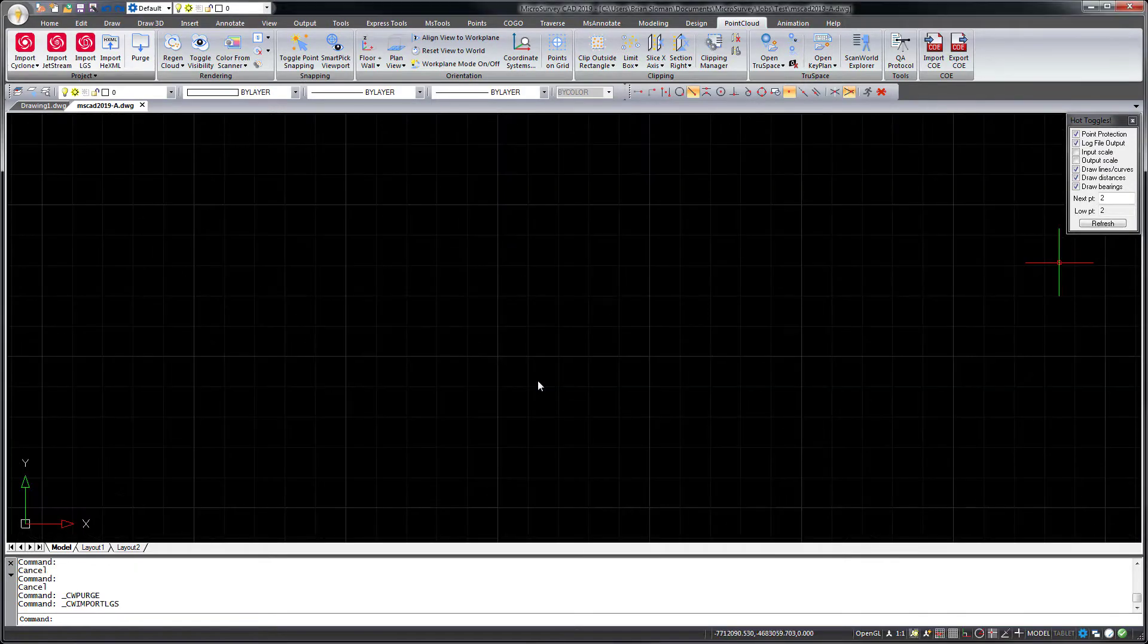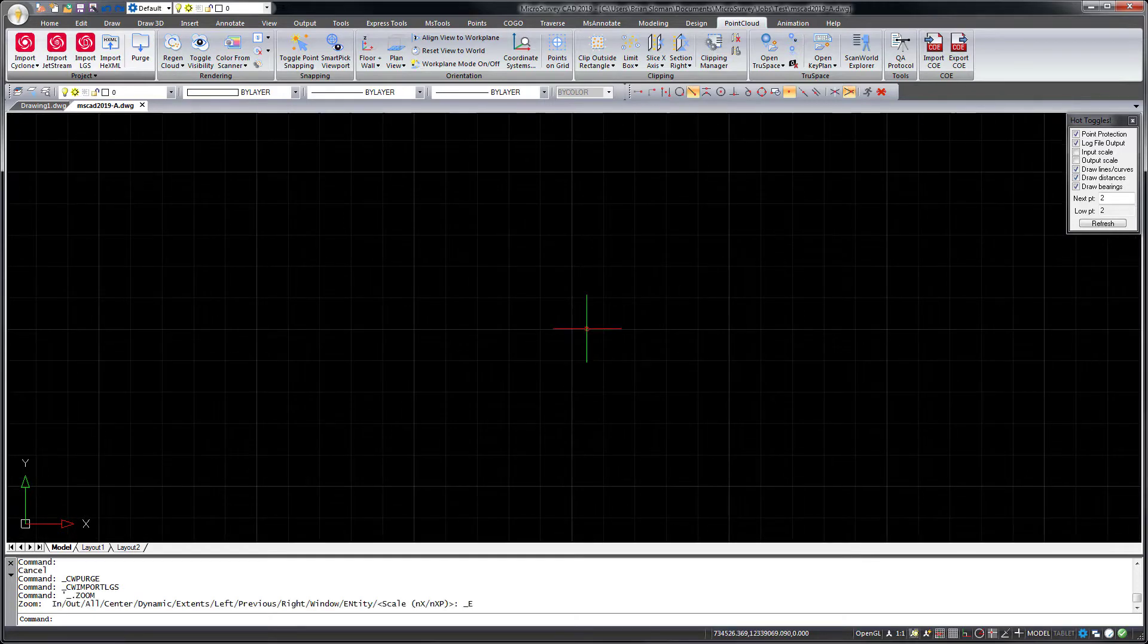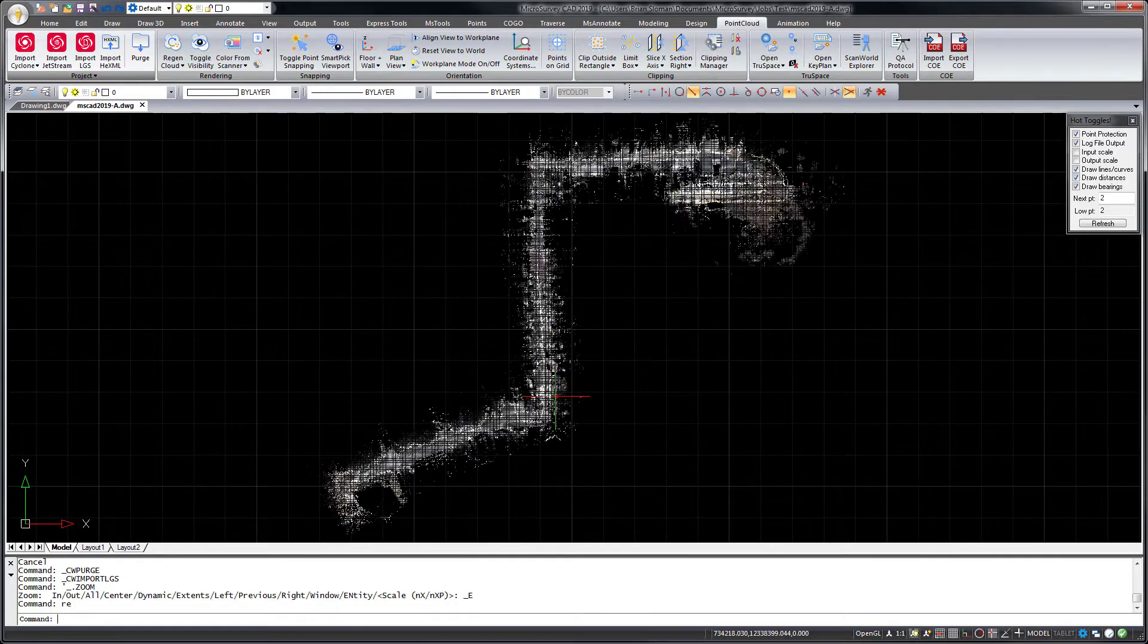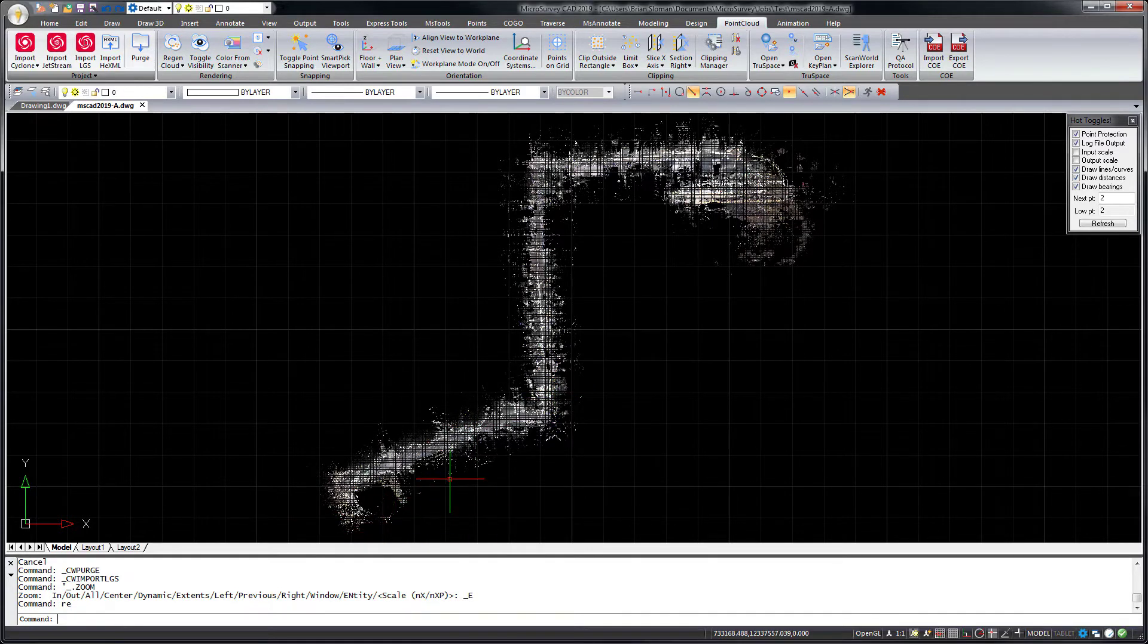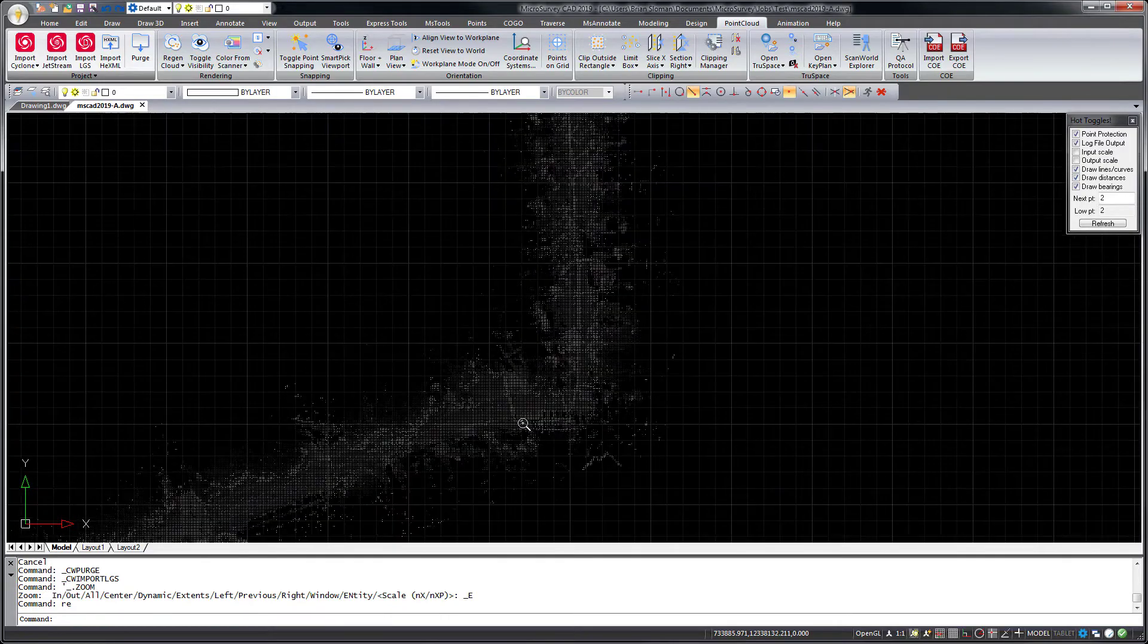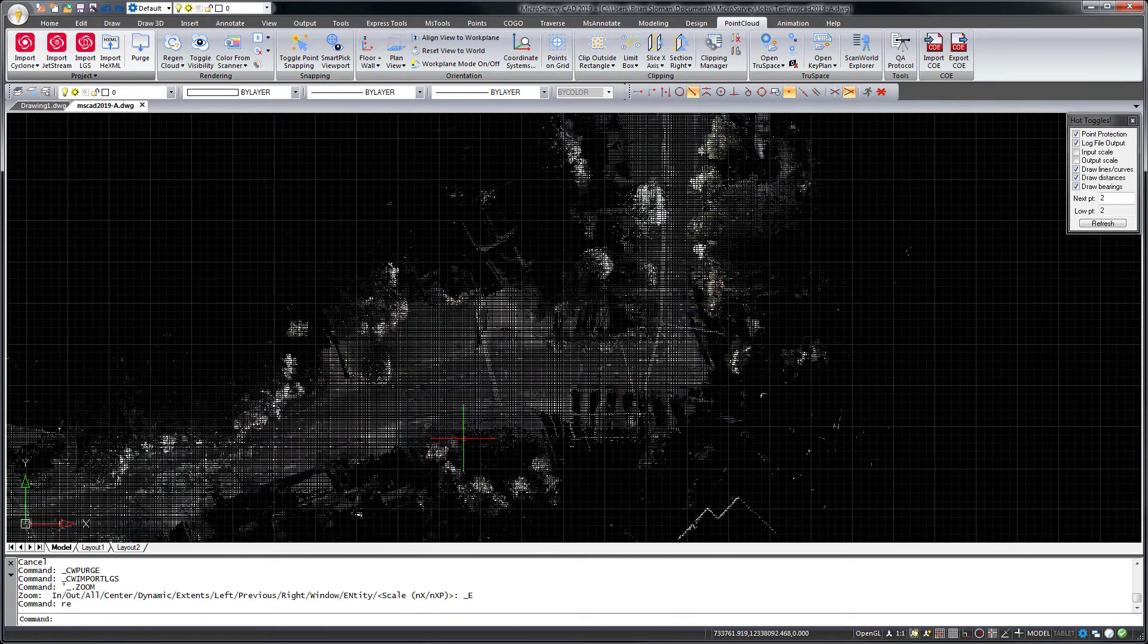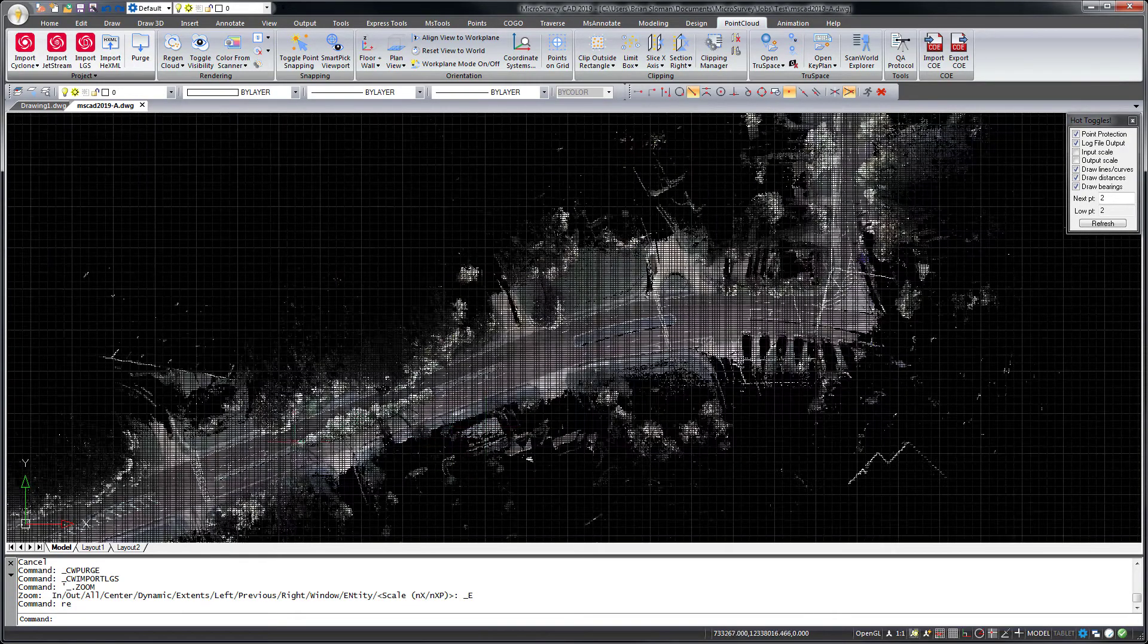Point Clouds captured with the new Leica RTC360 laser scanner or other sensors can be published to an LGS data file using Leica Cyclone or Cyclone Register 360. Opening an LGS file in MicroSurveyCAD then does not require the presence of any additional software such as Leica Cyclone or Leica Jetstream.